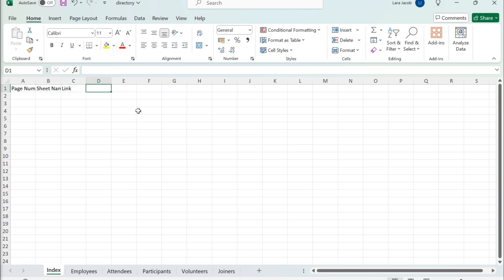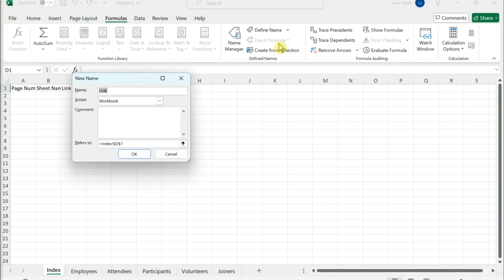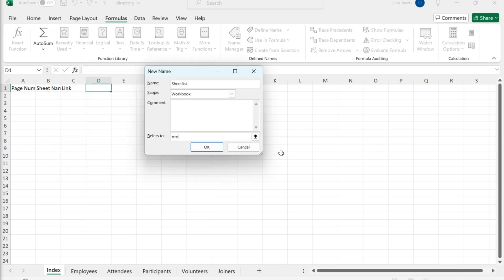Click the Formulas tab. Click Define Name. Type Sheet List into the Name field. Type the formula into the Refers to field and click OK.